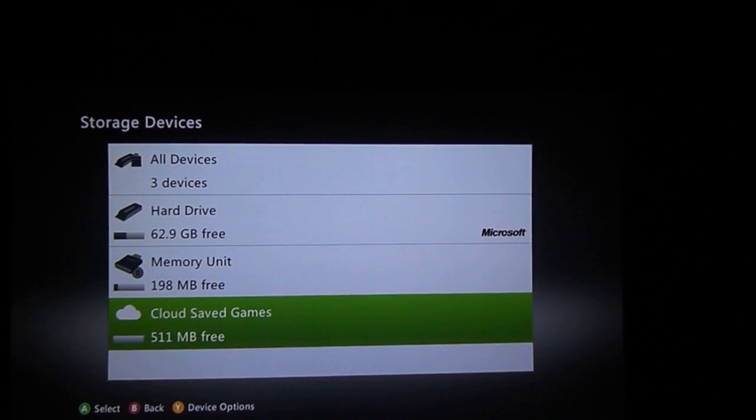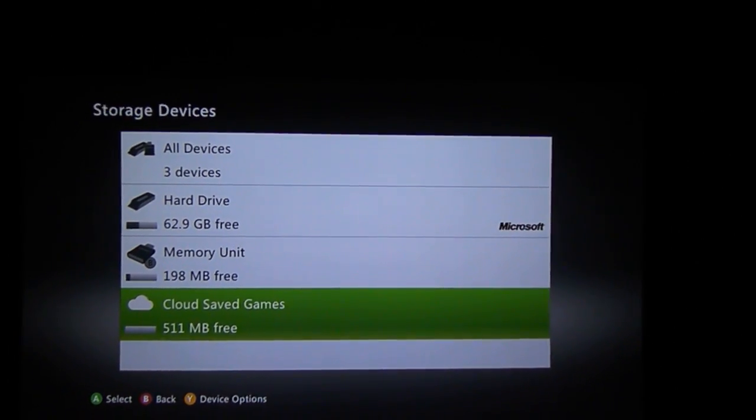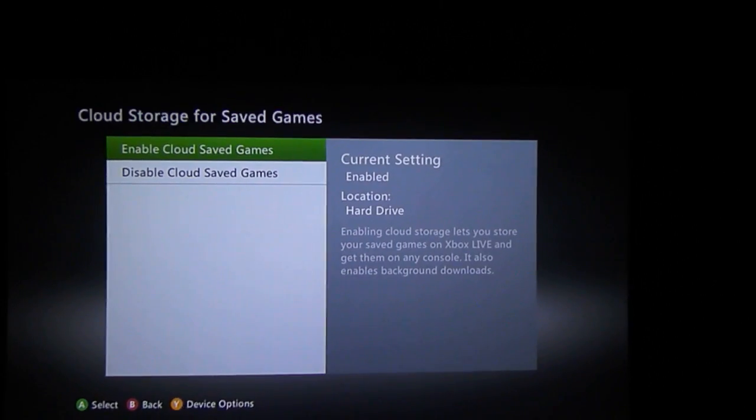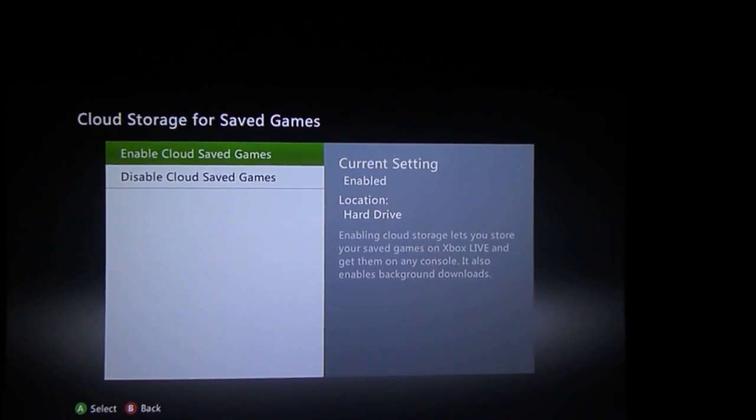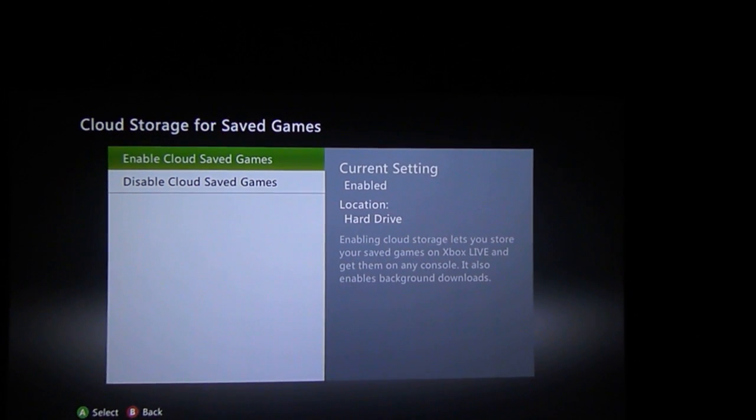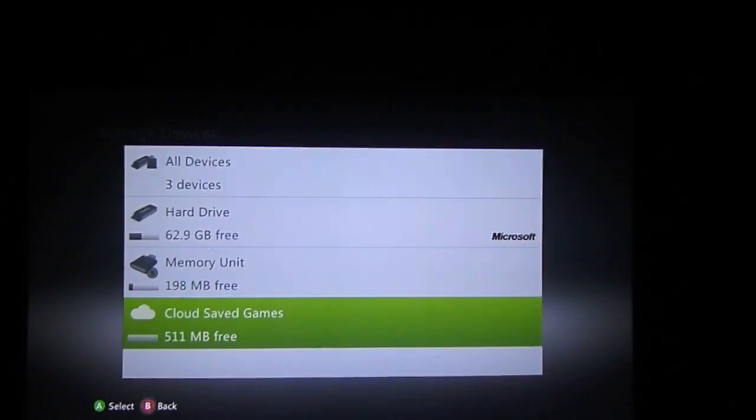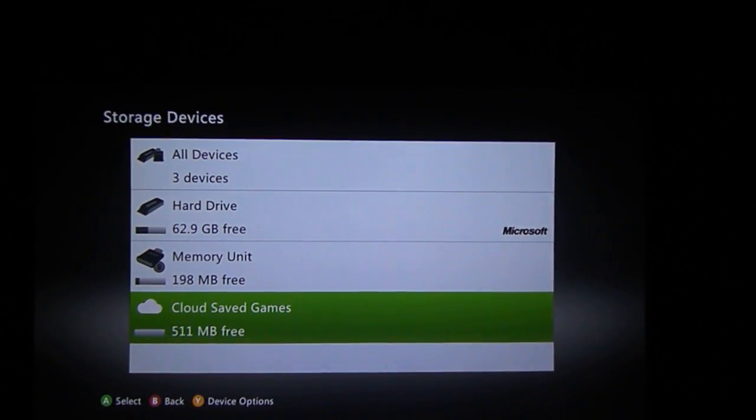It'll show up here as if it was a USB or a memory card. So you just want to click on it with A and choose enable. It'll take about 20 seconds, and then it'll be all set up for you.